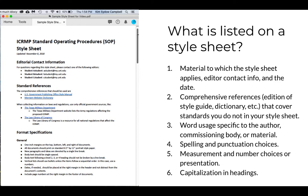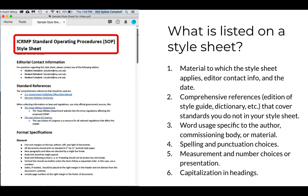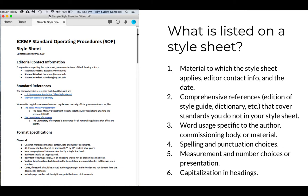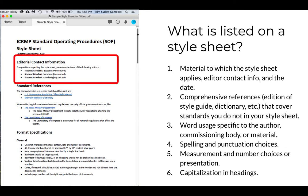At the top of the first page, the editors clearly listed the material to which the style sheet applies: ICRMP, Standard Operating Procedure Style Sheet. They also listed the date, November 2018.